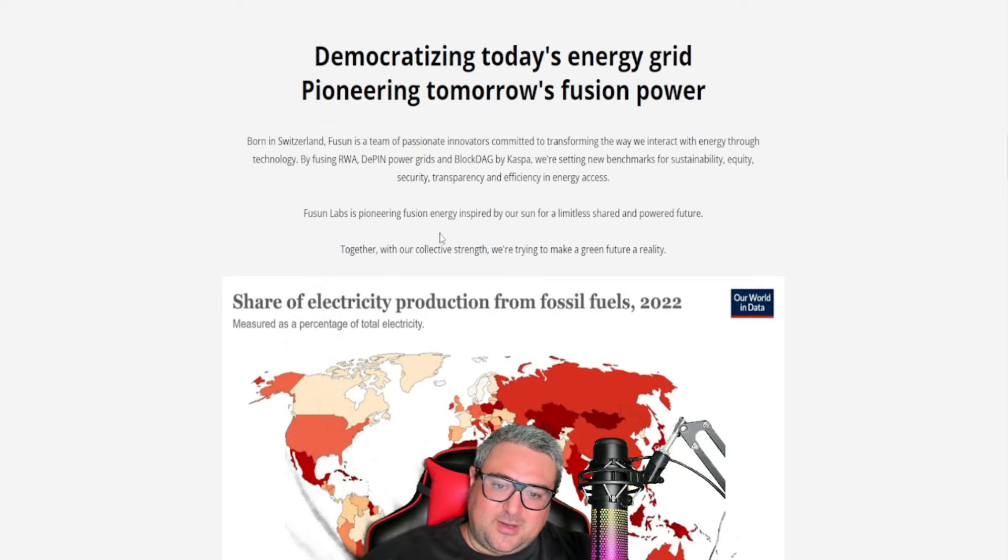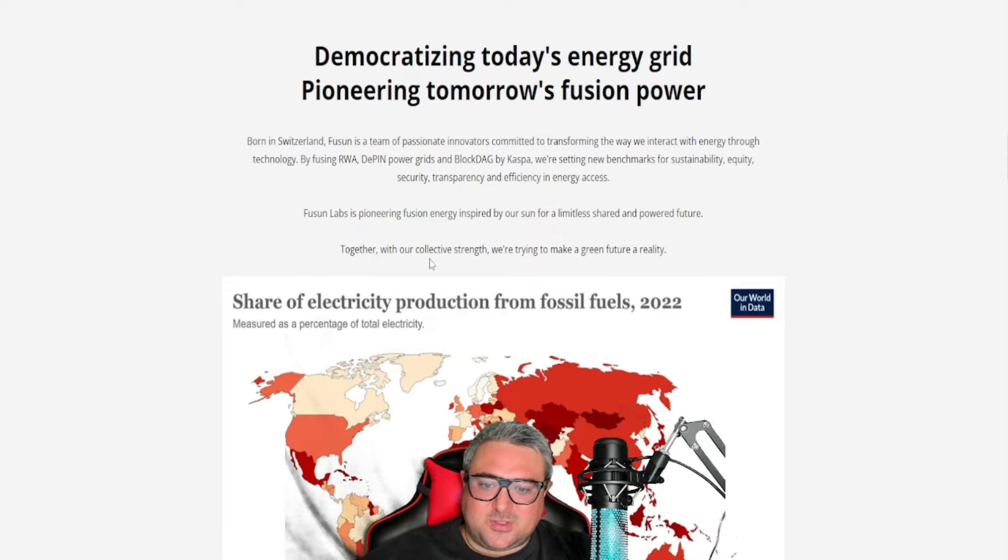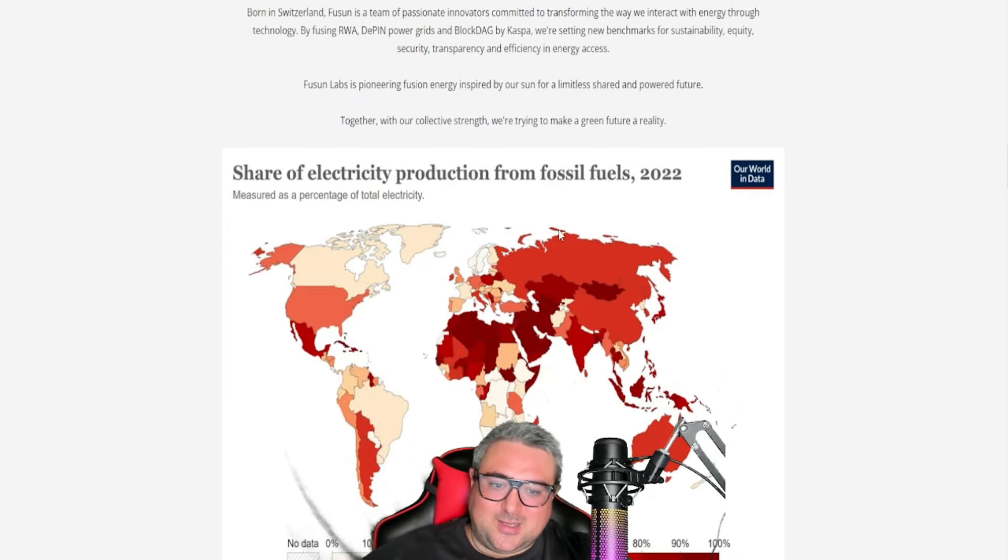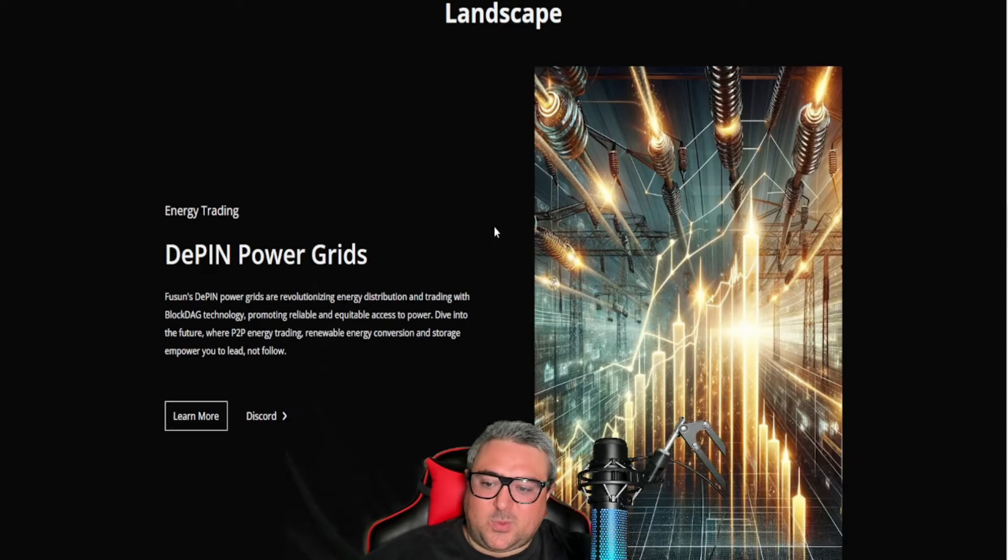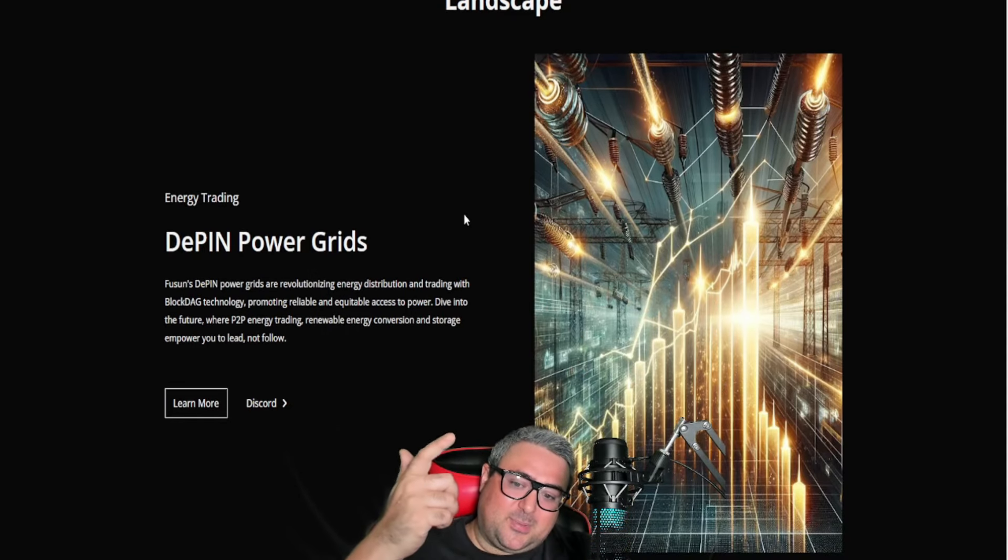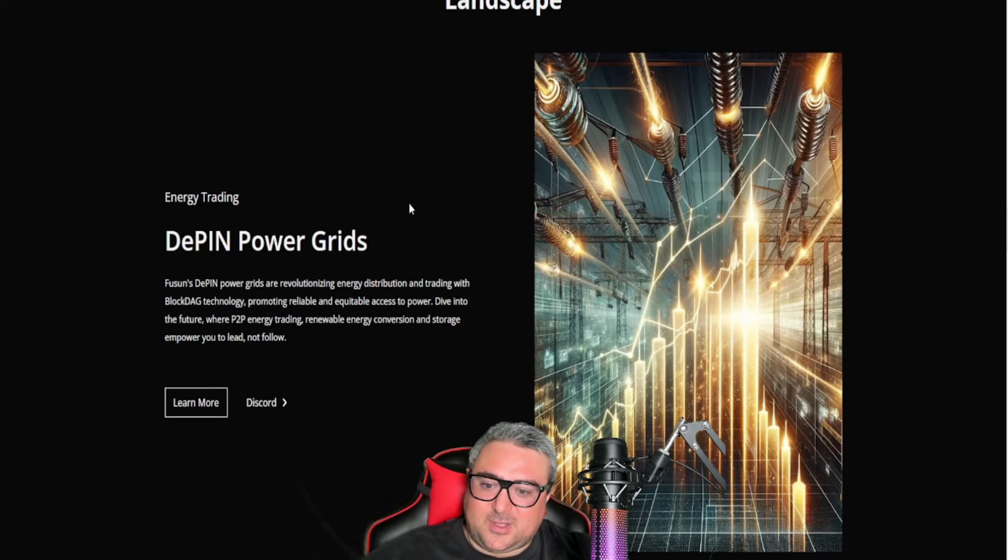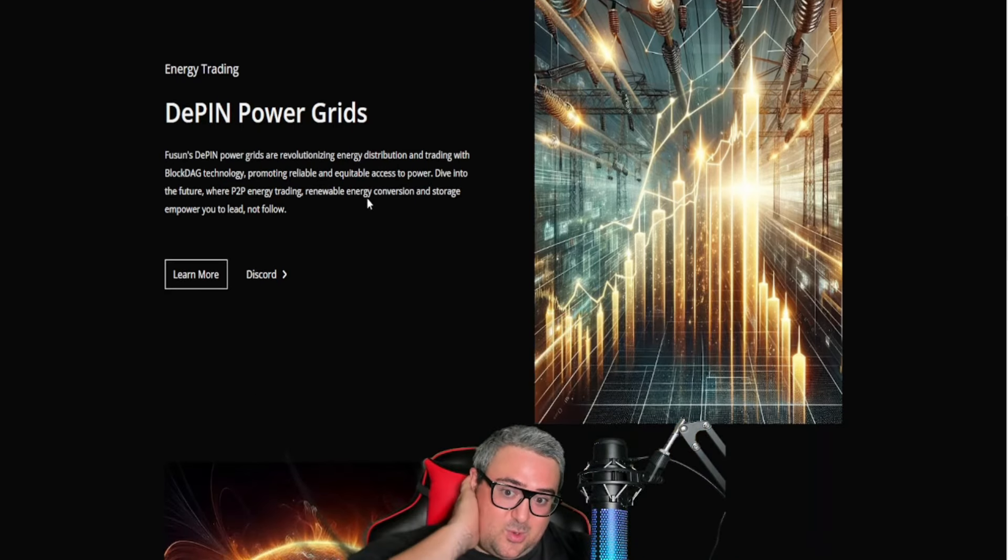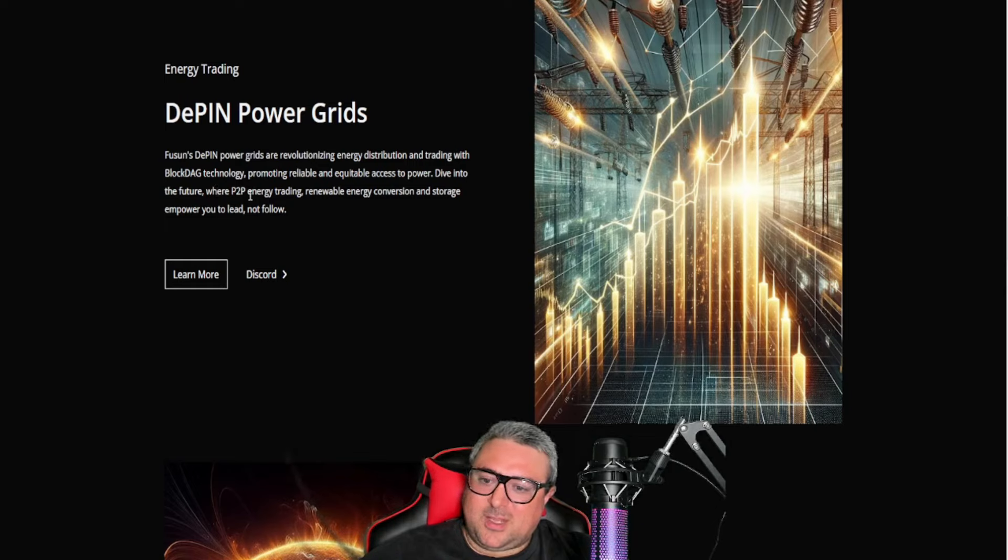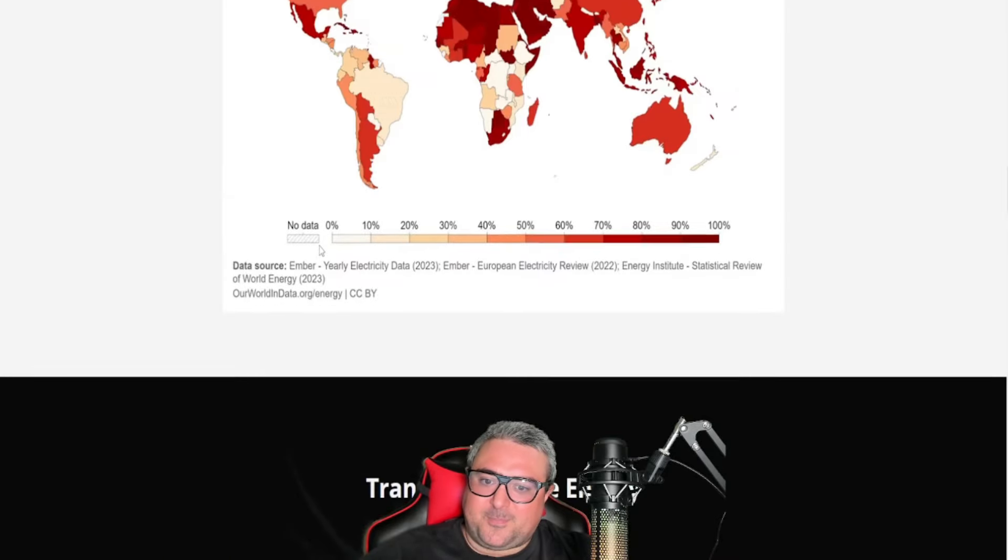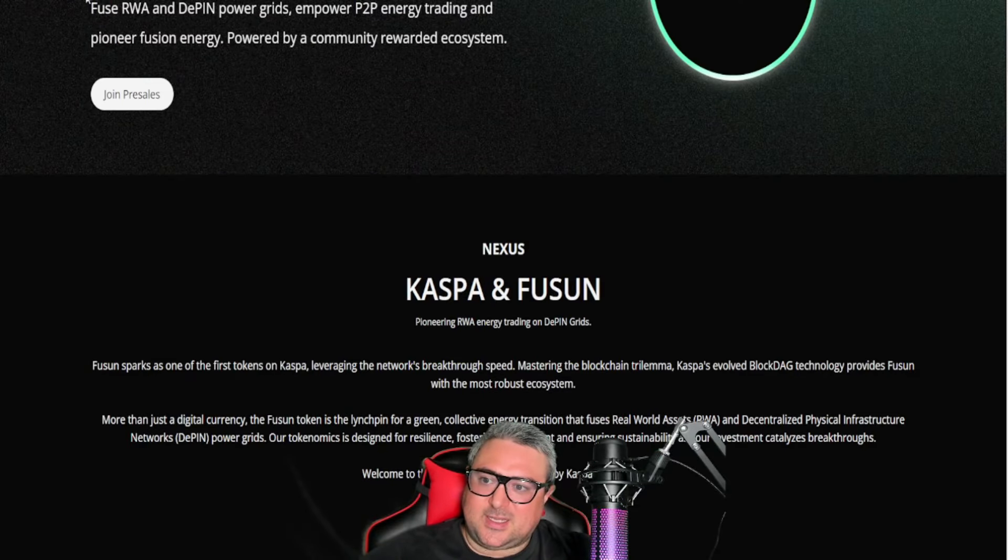Fusun Labs is pioneering fusion energy inspired by our sun for a limitless shared empowered future. Together with our collective strength we're trying to make a green future a reality. I don't know, take this for what it's worth—it's an RWA play, a DePIN play, energy saving play, renewable energy whatever. They also will host an energy trading platform where peer-to-peer energy trading, renewable energy conversion and storage empowers you to lead not follow. But check out the site, it's fusun.org and maybe you can rethink energy on your own time.